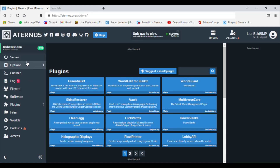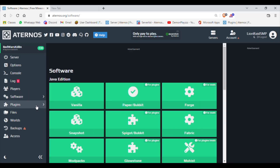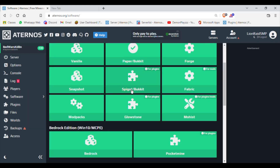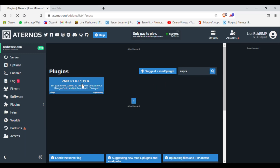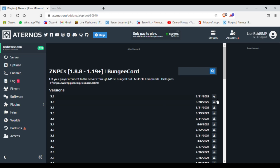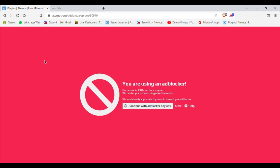Click on Software, as you can see right here, and install it. You can select your favorite version, then click on Plugins and search for zNPCs. Click on it and click on the latest version to install. I already have it installed, so install it and then restart or start your server.